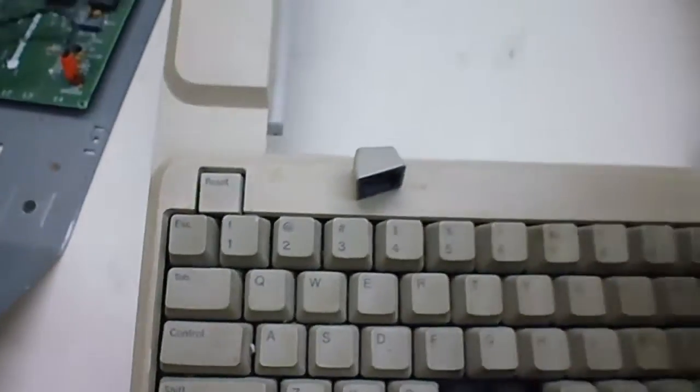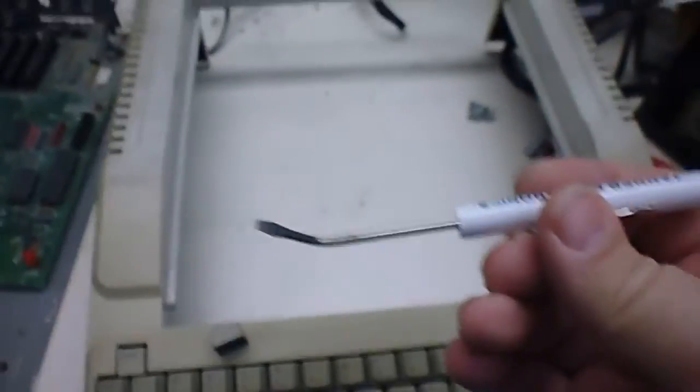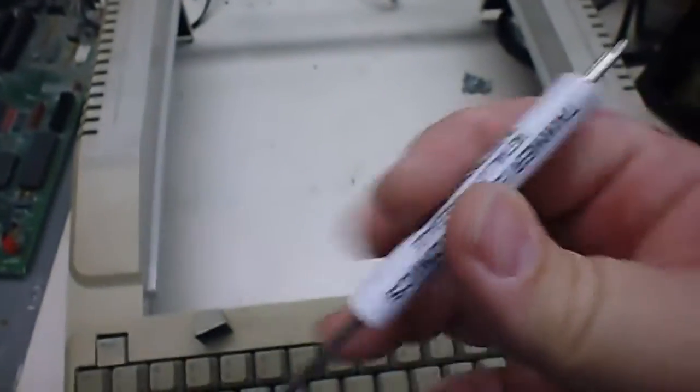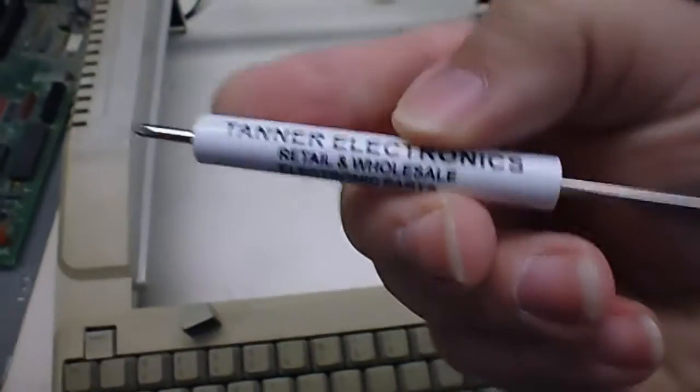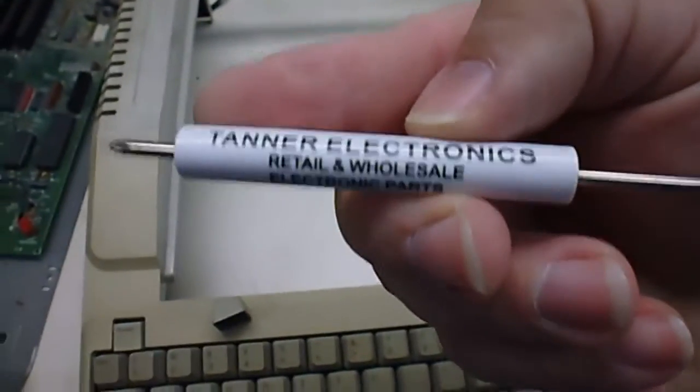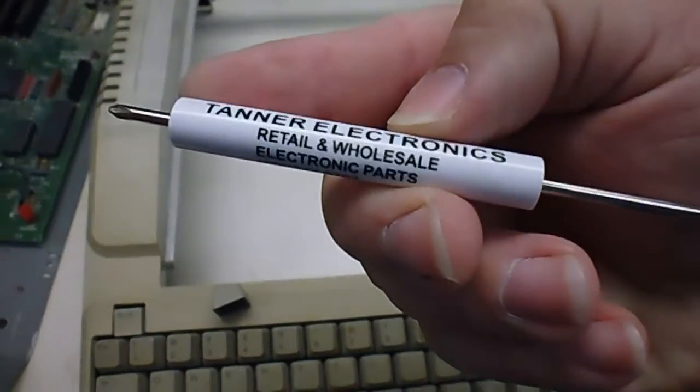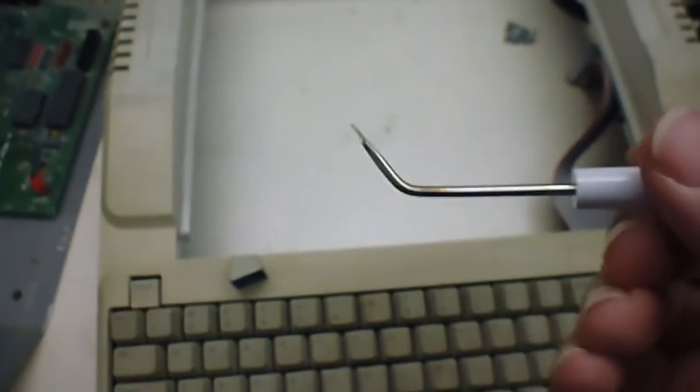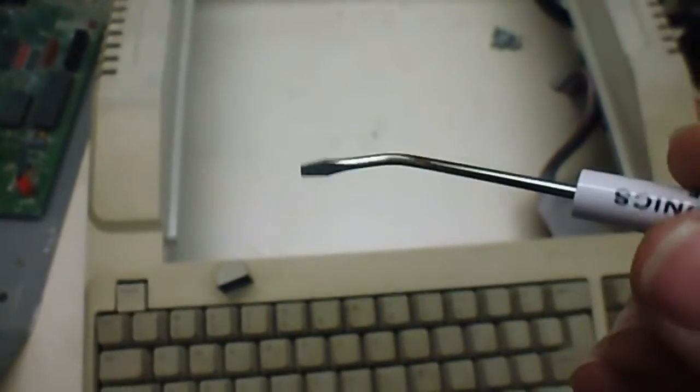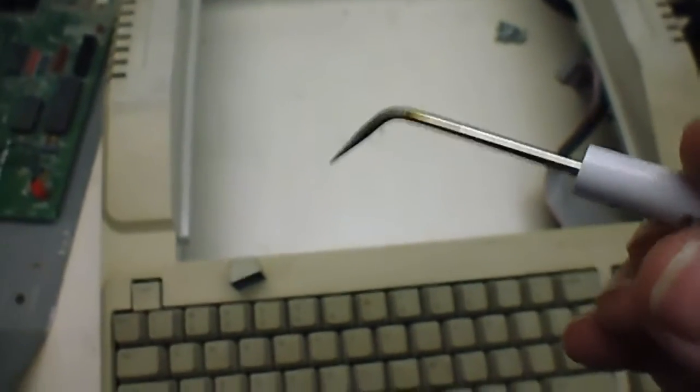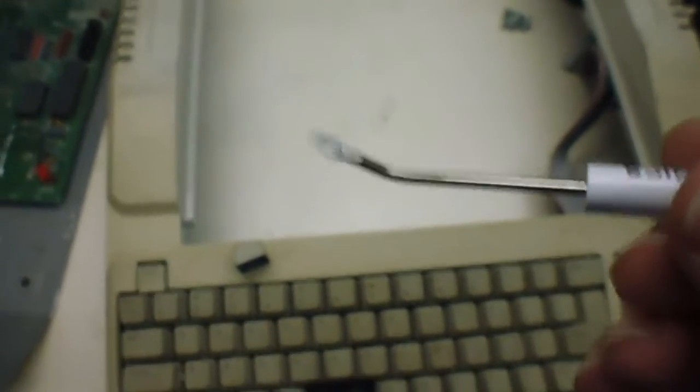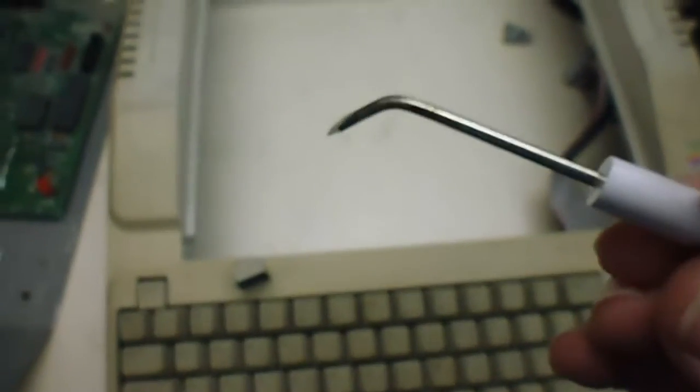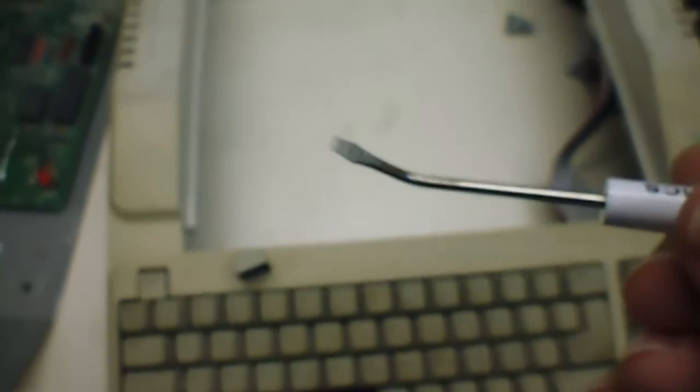One of my favorite tools for working on a keyboard is these bent screwdrivers. If you're familiar with around the Dallas area, this is Tanner Electronics. Jim had a bunch of these. I bought a handful of them and heated them up, put them in a vise, heated them up and bent them to make a little chip puller with them.